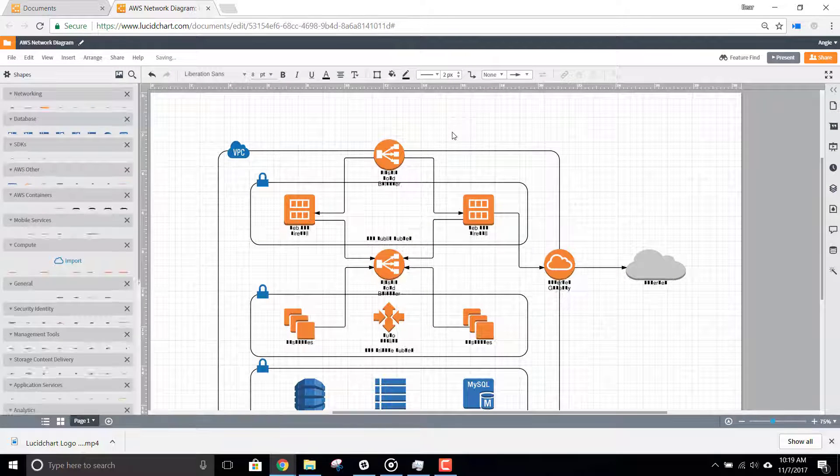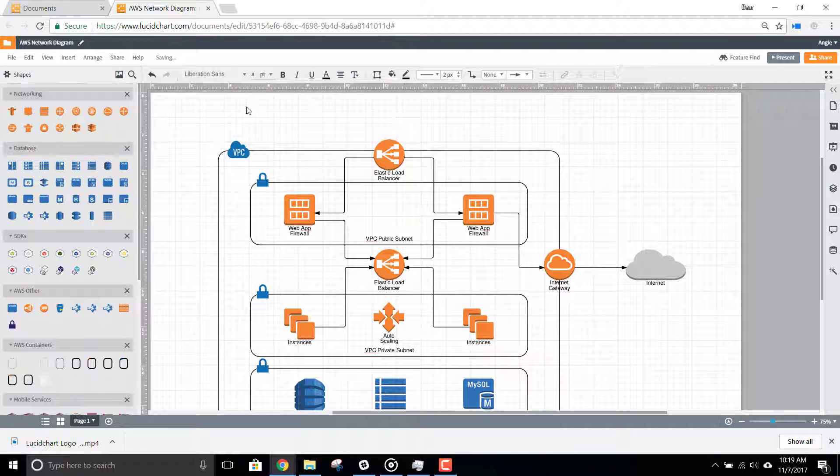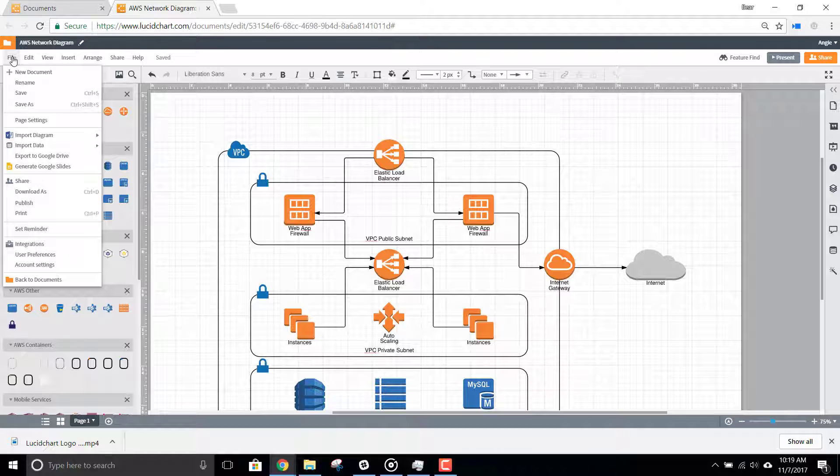Here, click File in the top left-hand corner of the screen and under Import Data, select AWS Architecture.